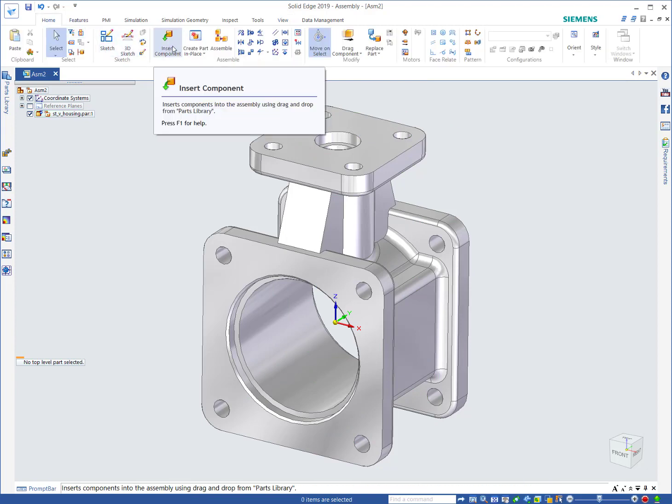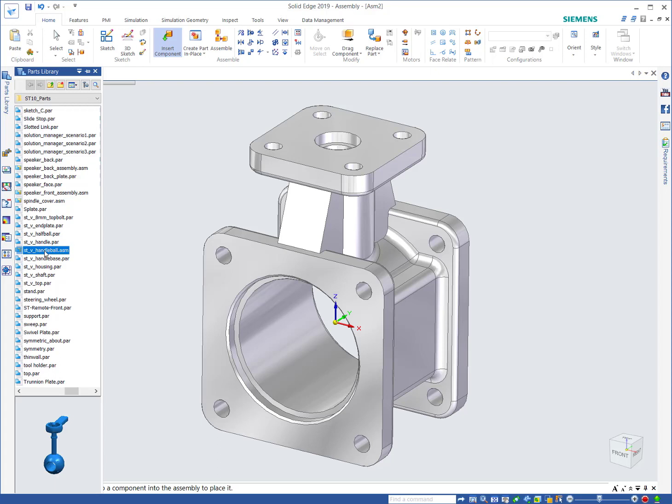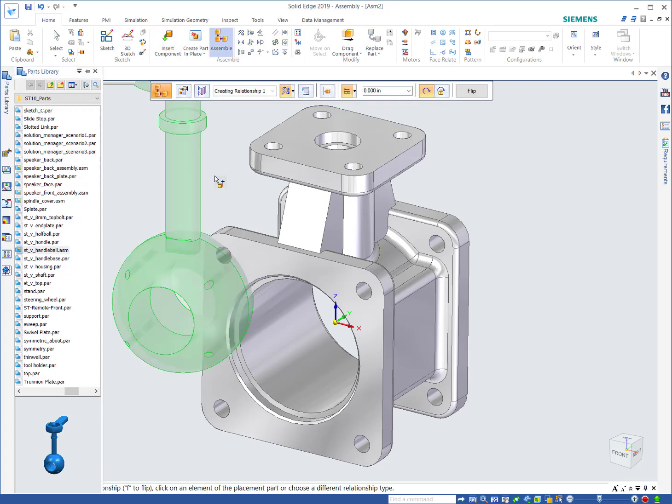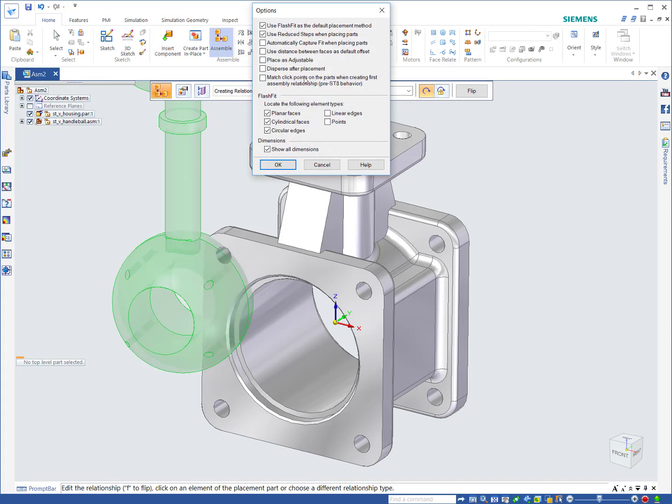Let's do insert component again and we've got a handleball assembly. This is a little sub assembly, so we'll drag that in. In the book they're going to have you check out your options. Use reduced steps should be on and all of these settings should be on. Circular edges is one that kind of have you experiment with.